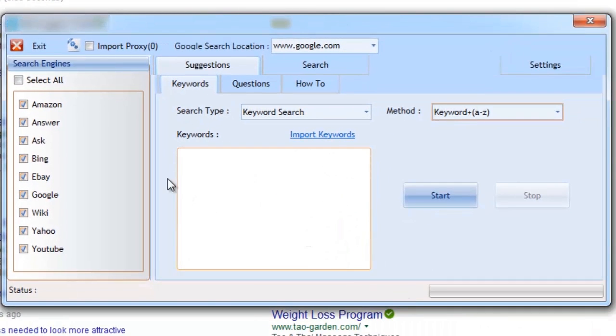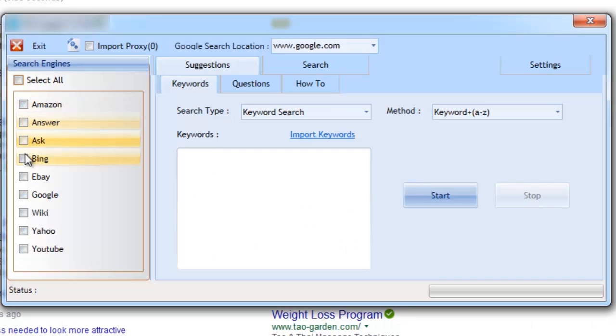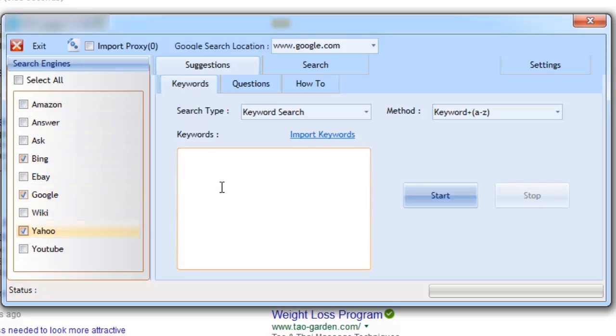Inside of the software, we first select what search engines we want to work with. We then add our keywords inside of the text box, or we can import them. We then select our search type and the search method, and then click start.